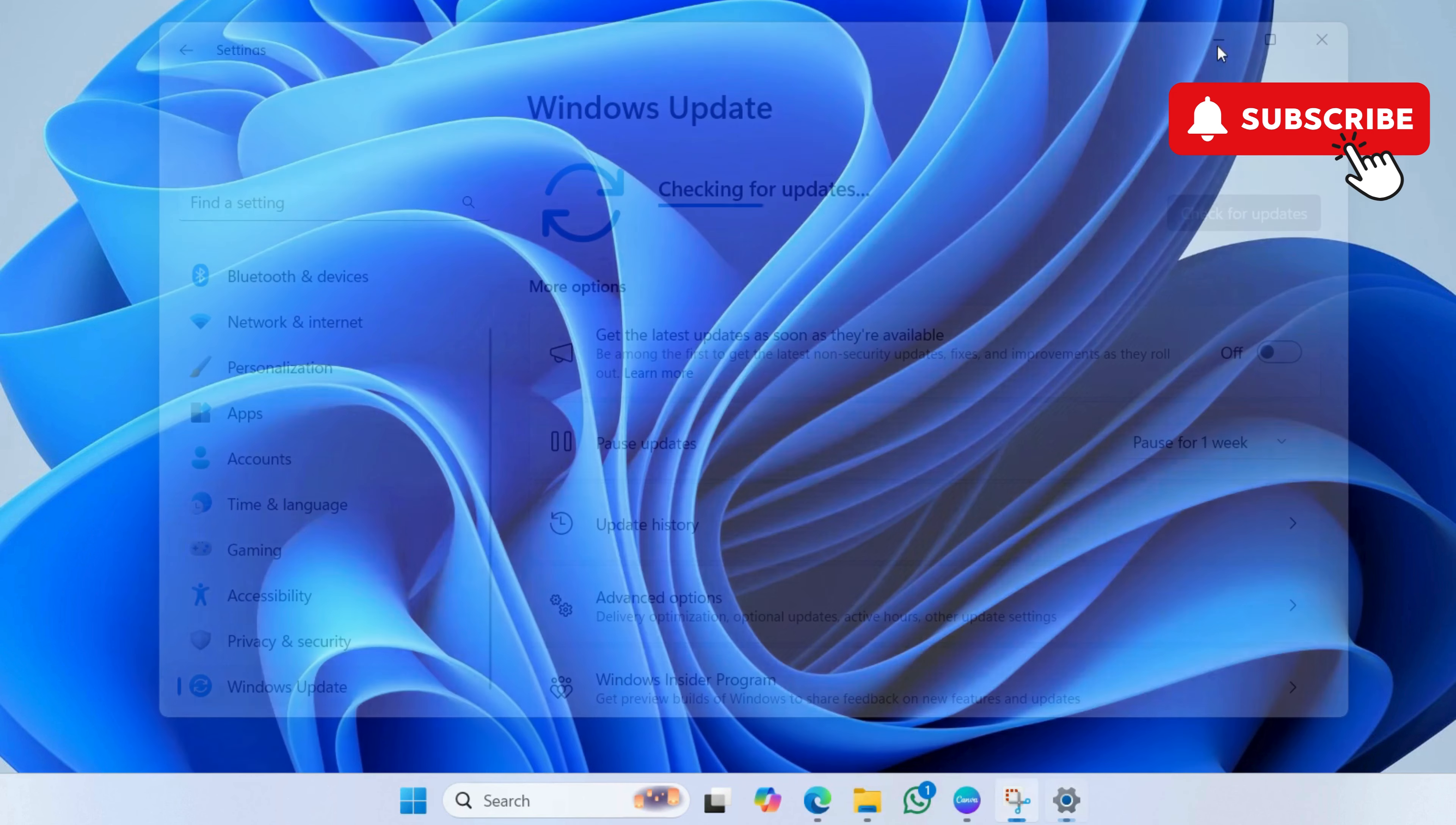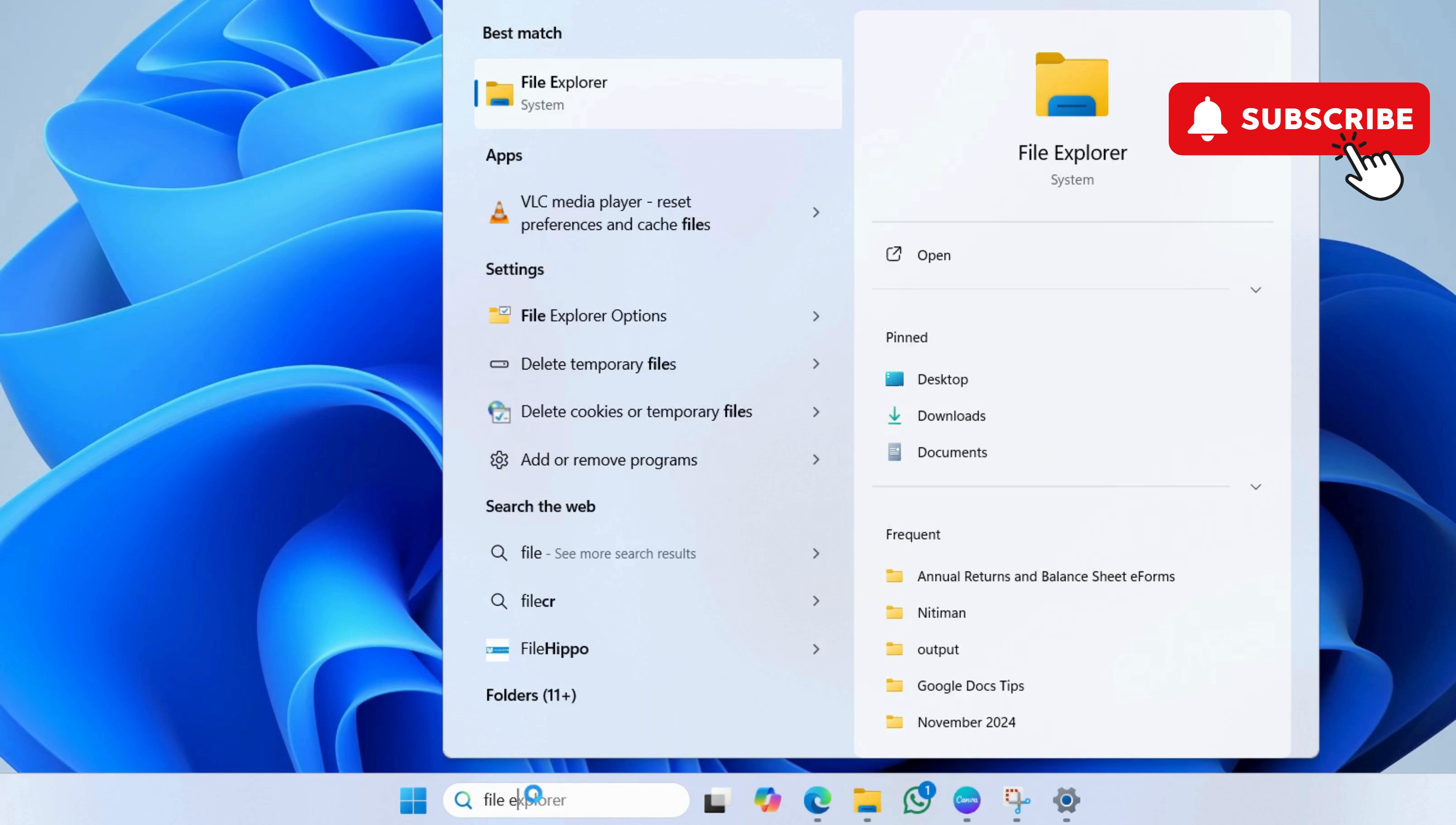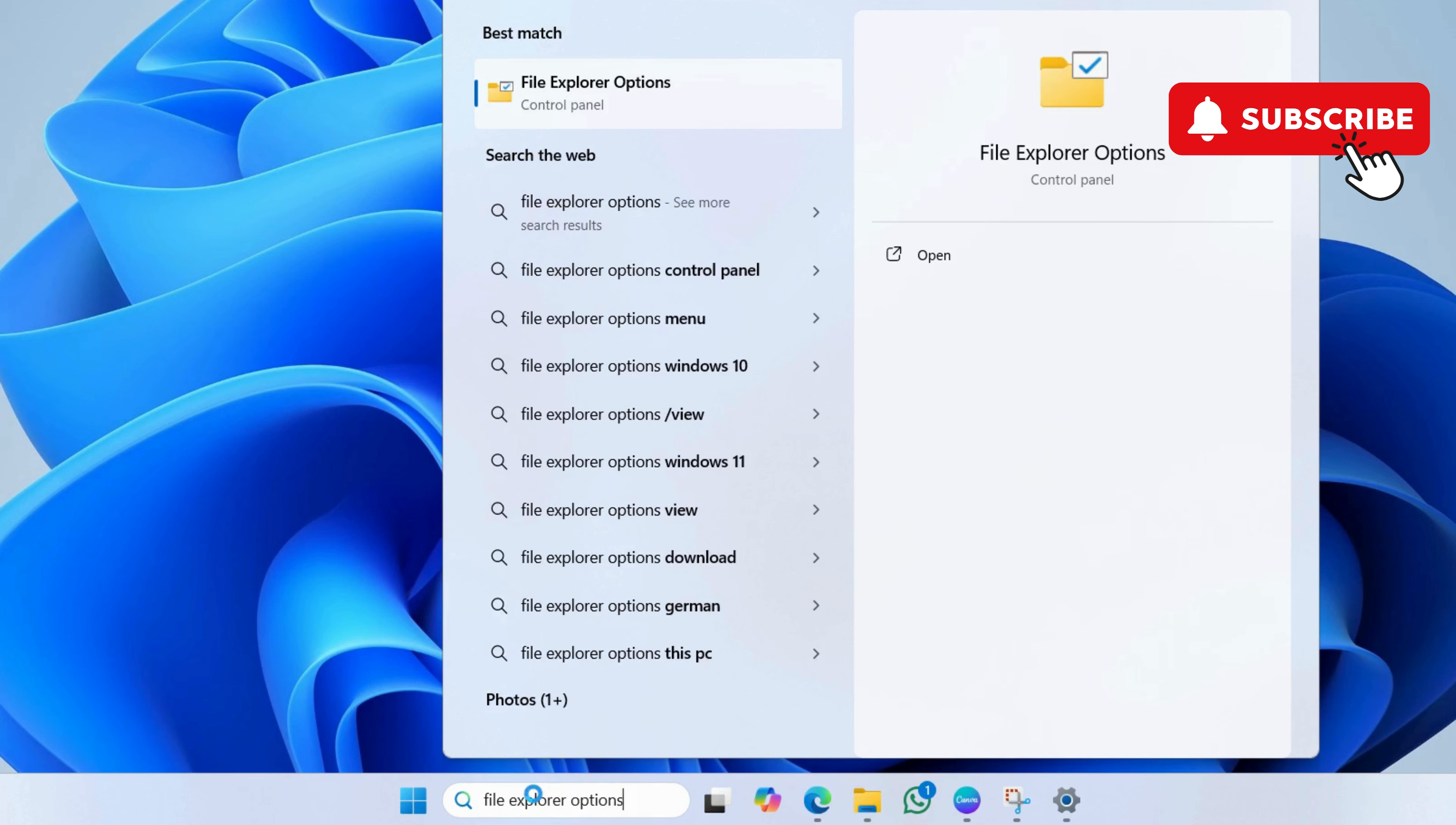Next, you need to ensure that thumbnails are actually enabled. To do this, click the search icon on the taskbar. Now, type File Explorer options in the search box. Then, hit enter.